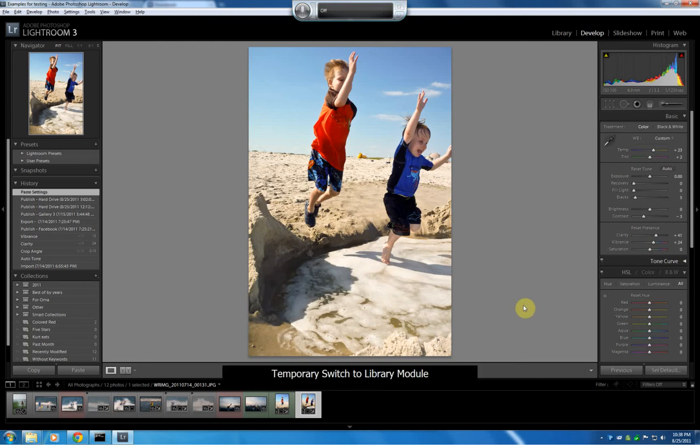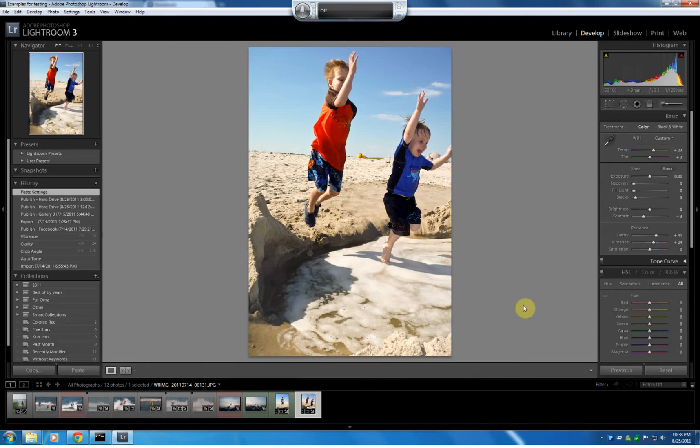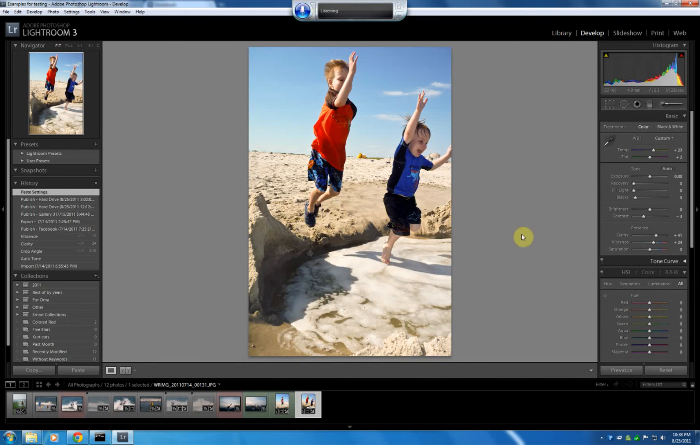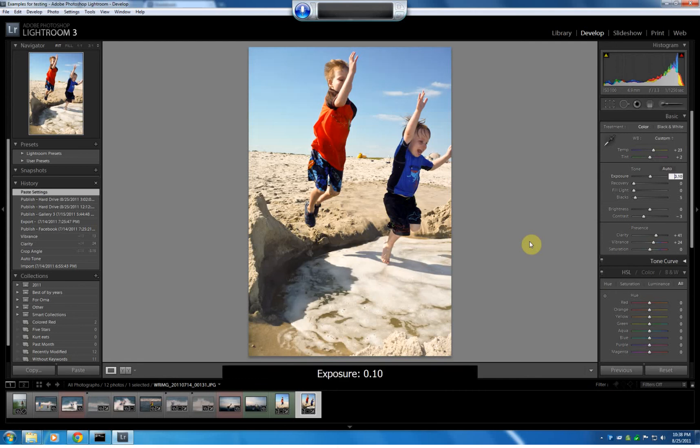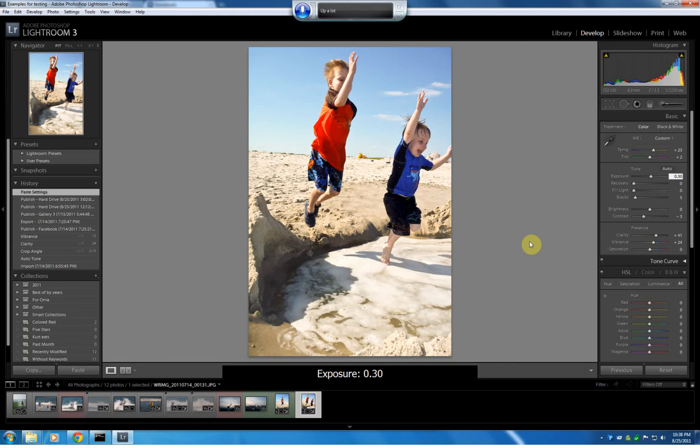Select exposure. Oh, that was a reload. And we need to switch it on. That would be helpful. Select exposure. Up. Up a lot. Down. Undo.